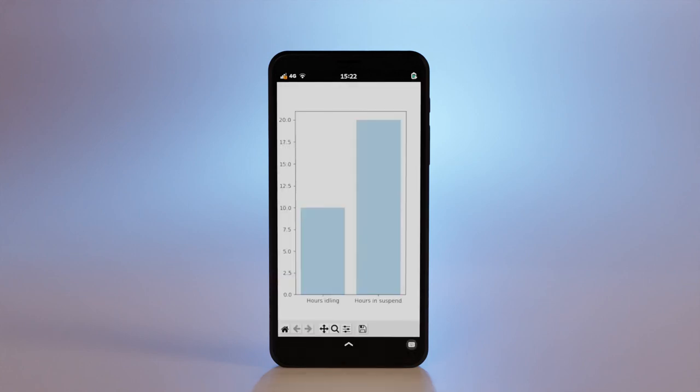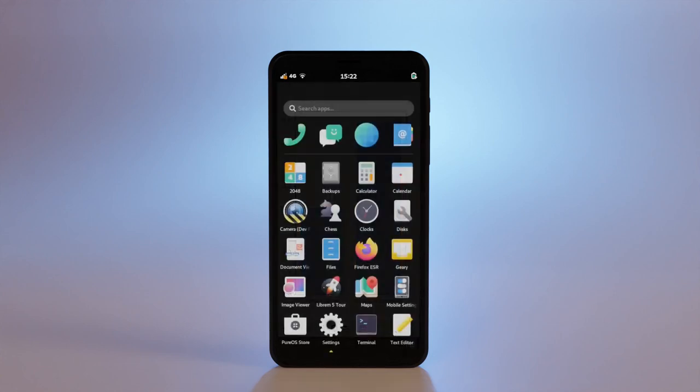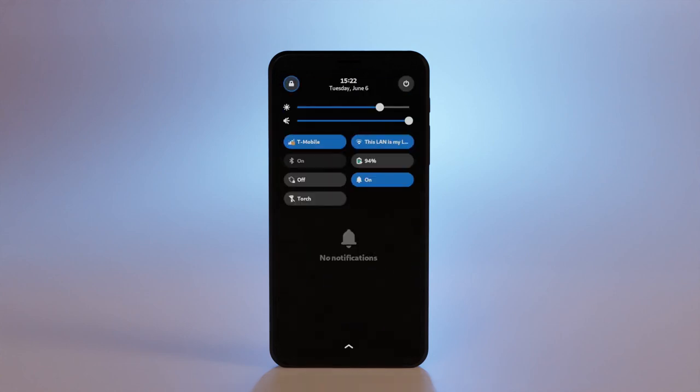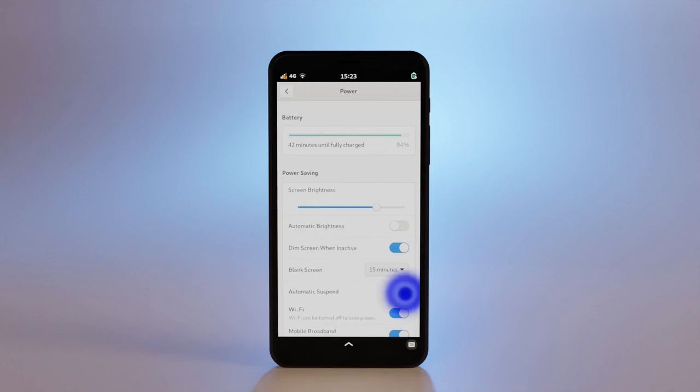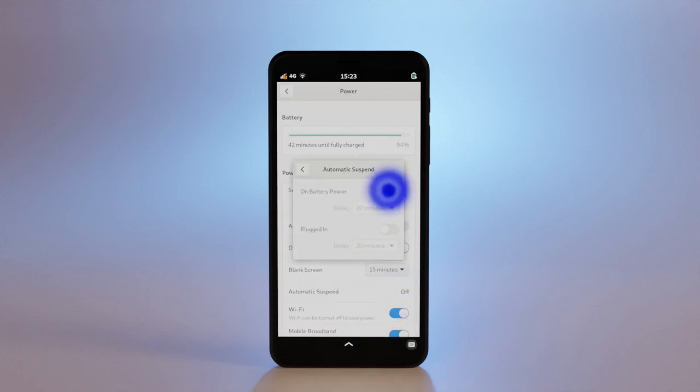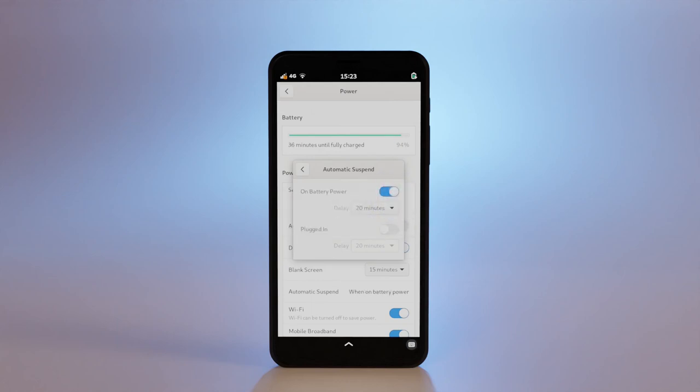With PureOS 10.3, you can get suspend by selecting the power icon and enabling automatic suspend. For now, IP communication and alarms are limited while suspended, so don't enable suspend while plugged in to ensure your morning alarm goes off.